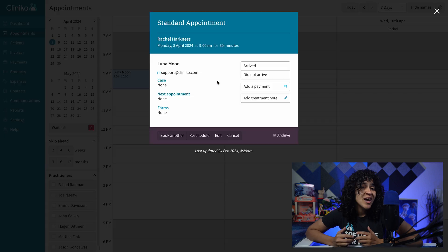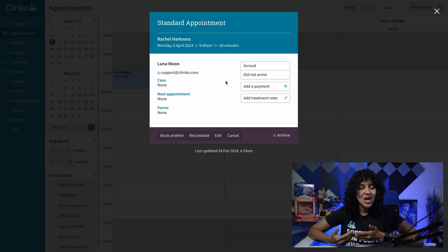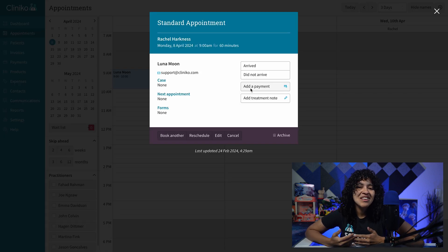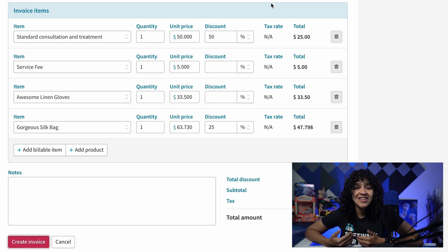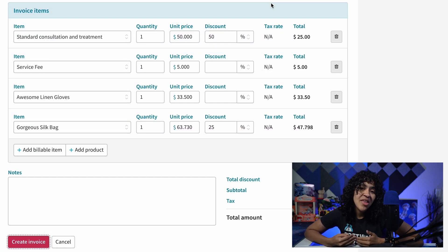If you create an invoice from the Appointments page, both the related billable items and products will automatically populate, and you can continue processing the payment from there.